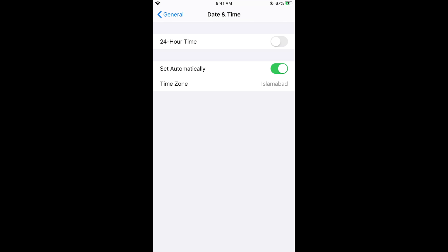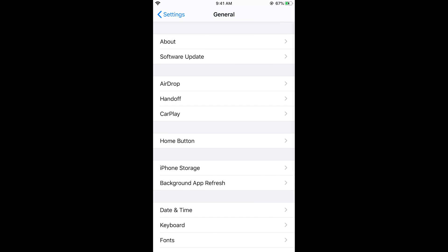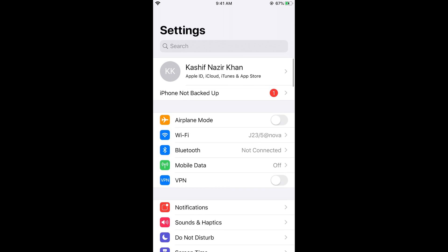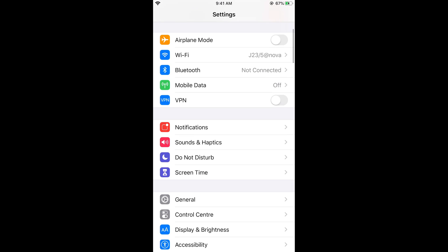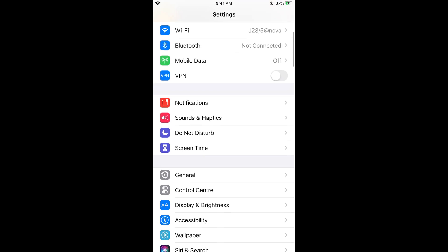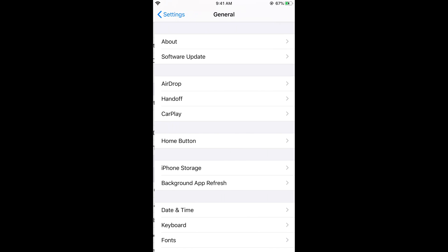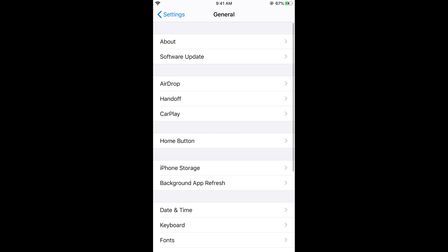Now again go to the settings, and now what you need to do is just go to your general and here go to your software update and here try to update.